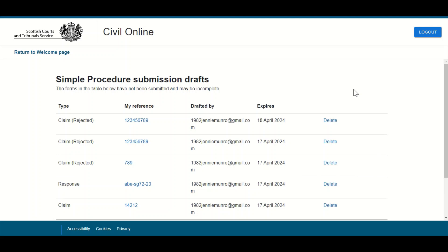Drafts will display on this page with most recent submissions displayed first. Drafts will remain on this page for a period of one year from the date of creation before being automatically deleted.